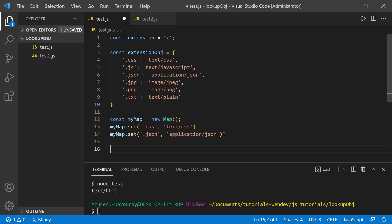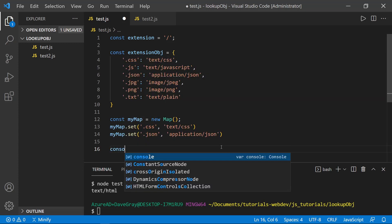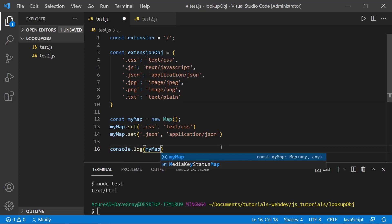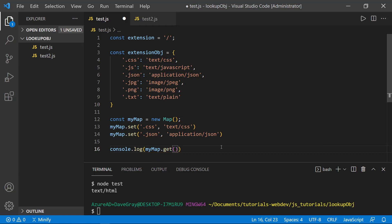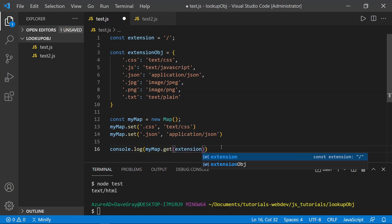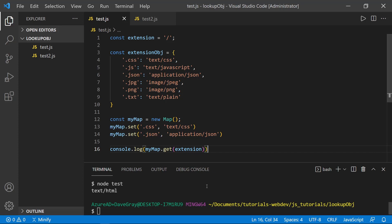So I'll just type a new console log statement here. And I'll say console log, my map and then dot get. And now we can pass in the extension value. And we should get that same value.